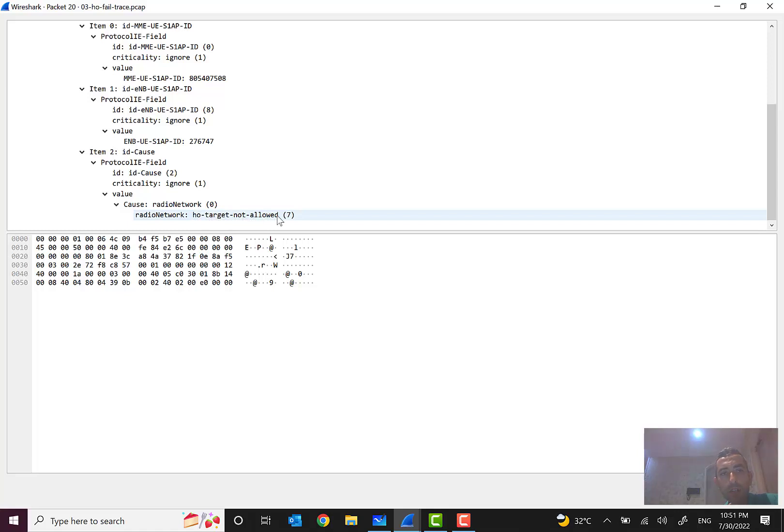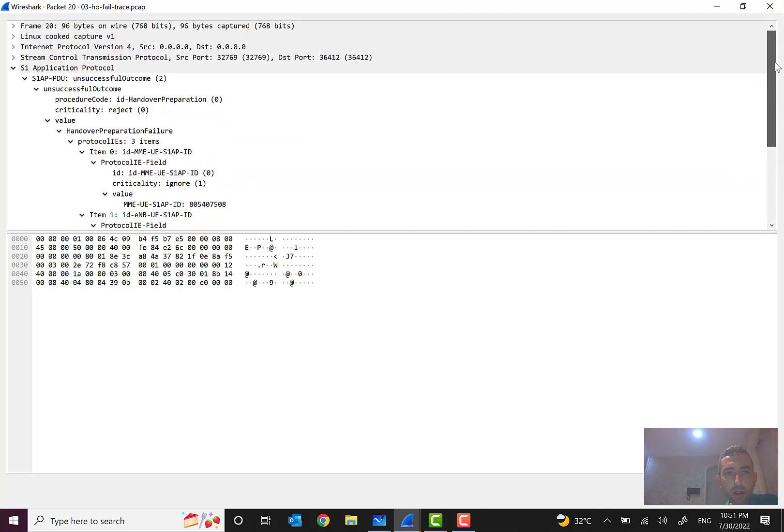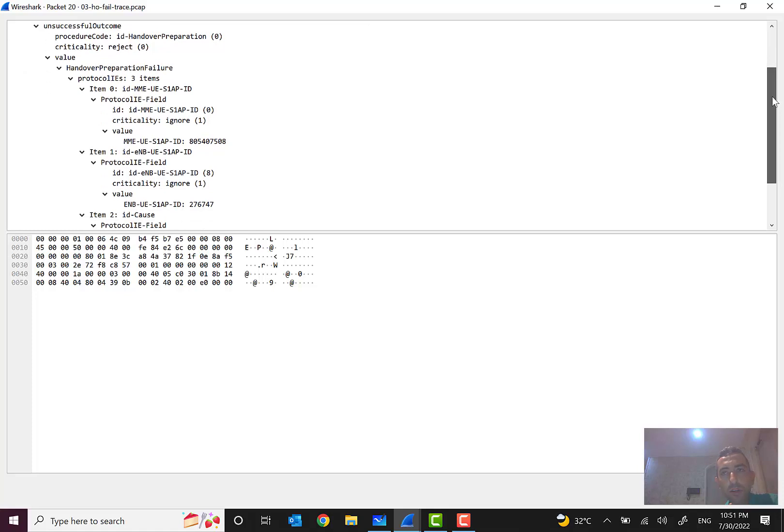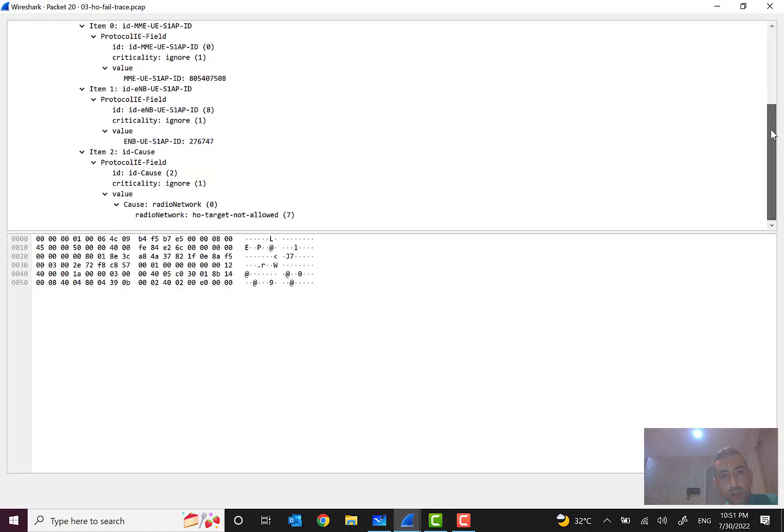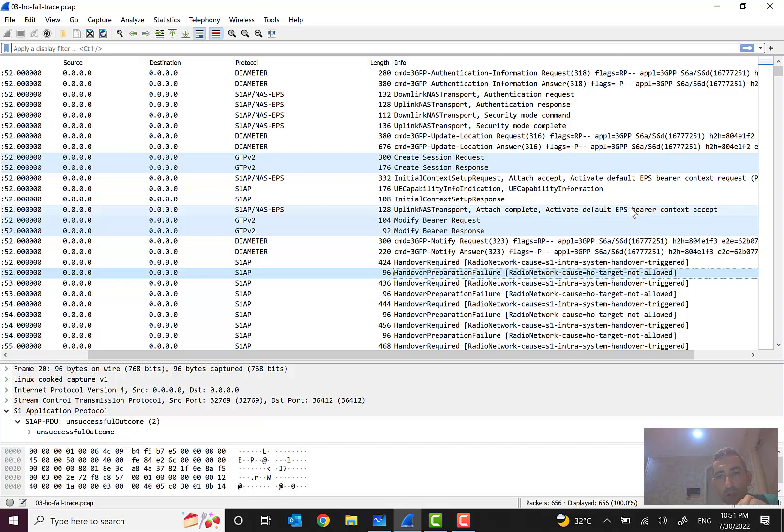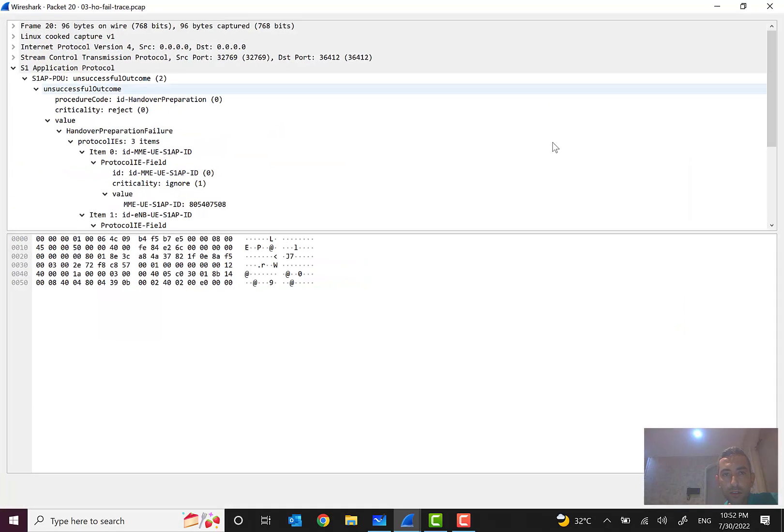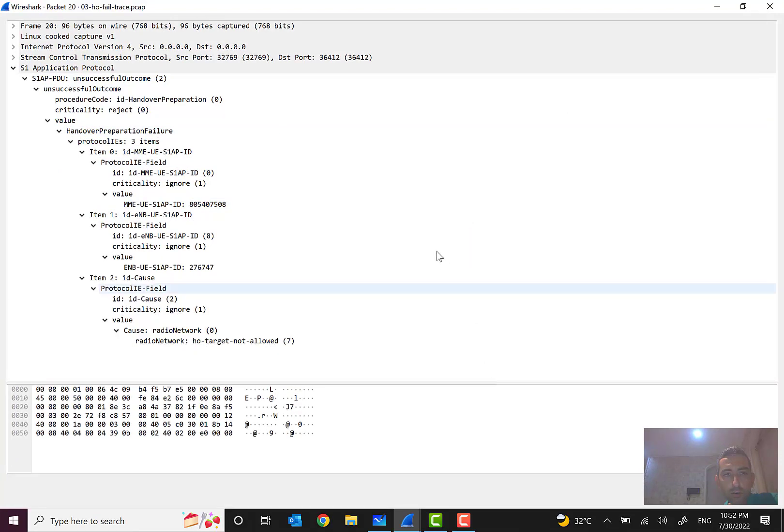So what do you think about this reason? This reason means that the handover target cell is not defined in MME and it is a fault. So what they should, or this network should add the target cell also in the MME to prevent this failure from happening. And the reason that I showed you this scenario and this example was to involve you in a very simple way troubleshooting case.